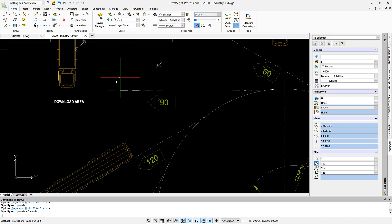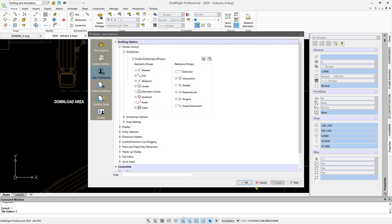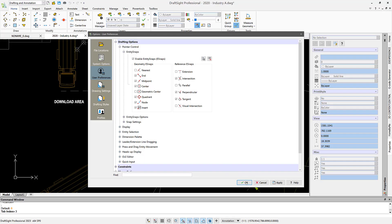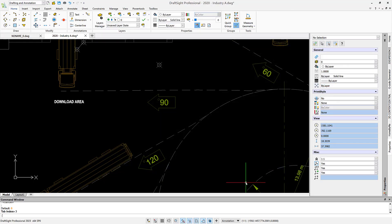So let's stop our command for lines and go into the snap settings. You see that the node is turned off. So if I turn the node on and say okay,